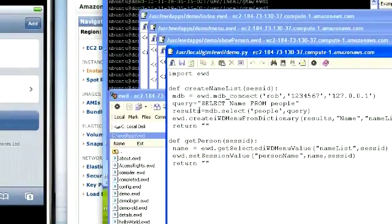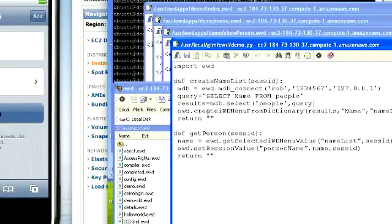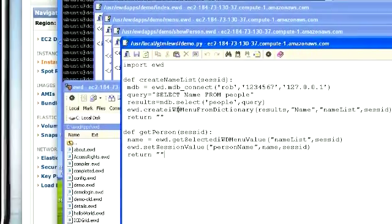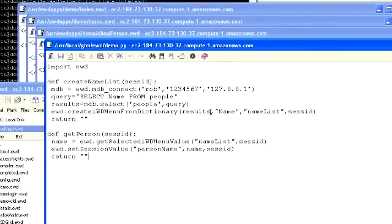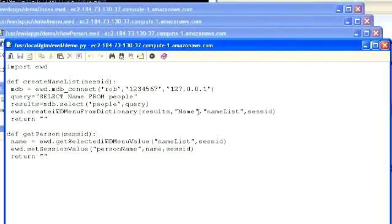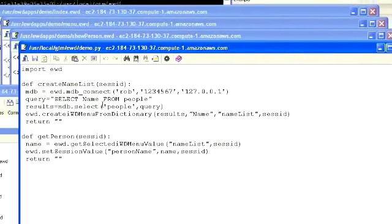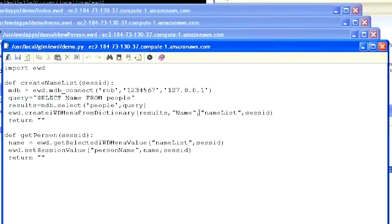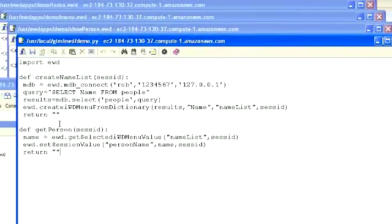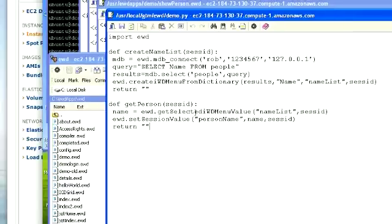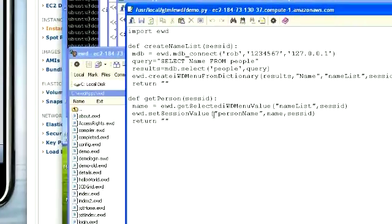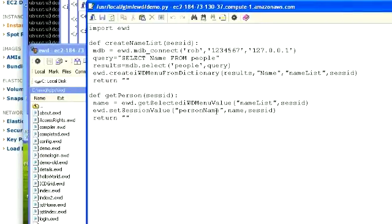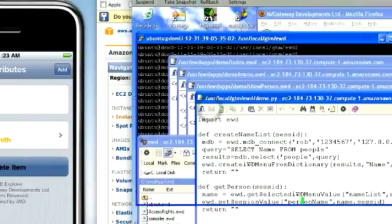The dictionary of results that comes back, we then put into this EWD function, create EWD menu from dictionary. We put the dictionary in. This is the name of the attribute we're wanting to list, so it's the name. We're creating a session array called name list. And then in our get person, we use this which gets the selected value from name list. And then we save that into the session using set session value, and we're going to give it a name of person name.